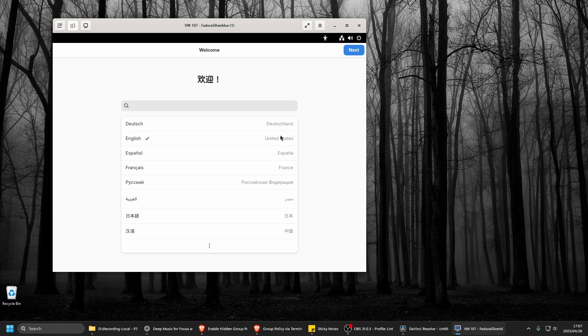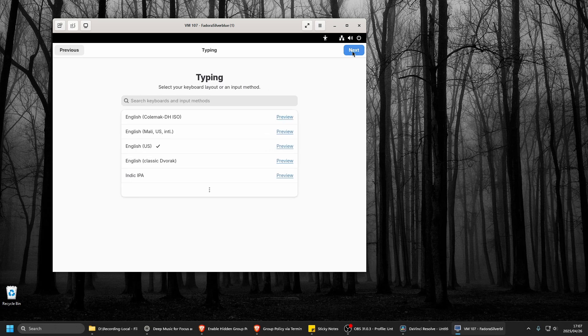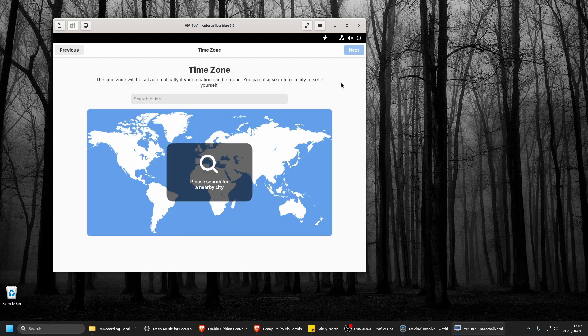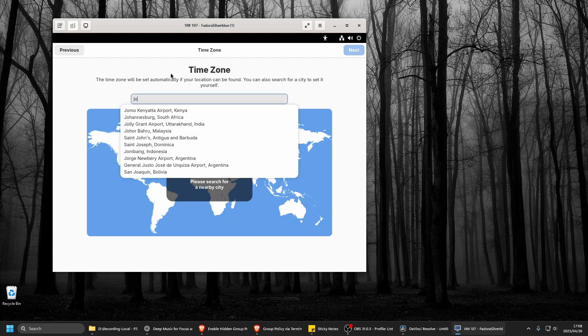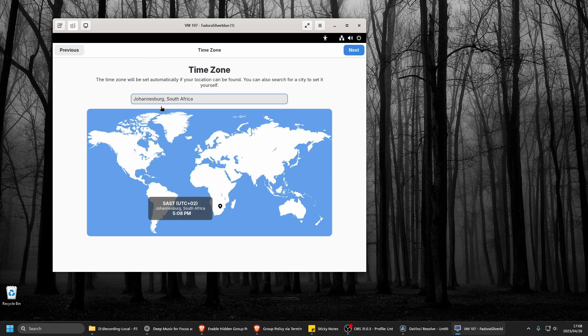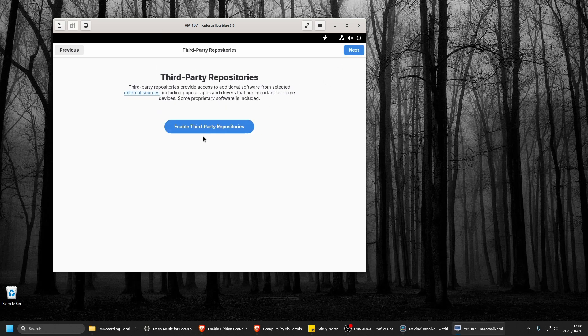Okay, so English it is. Location Services. Time and Geographic. Let's disable that. Next. Time zone. I'm in Africa. Next.